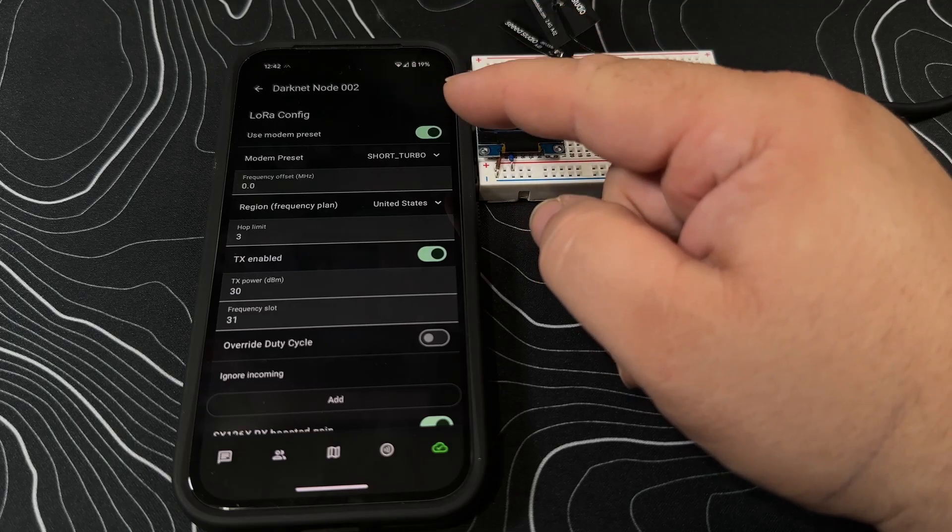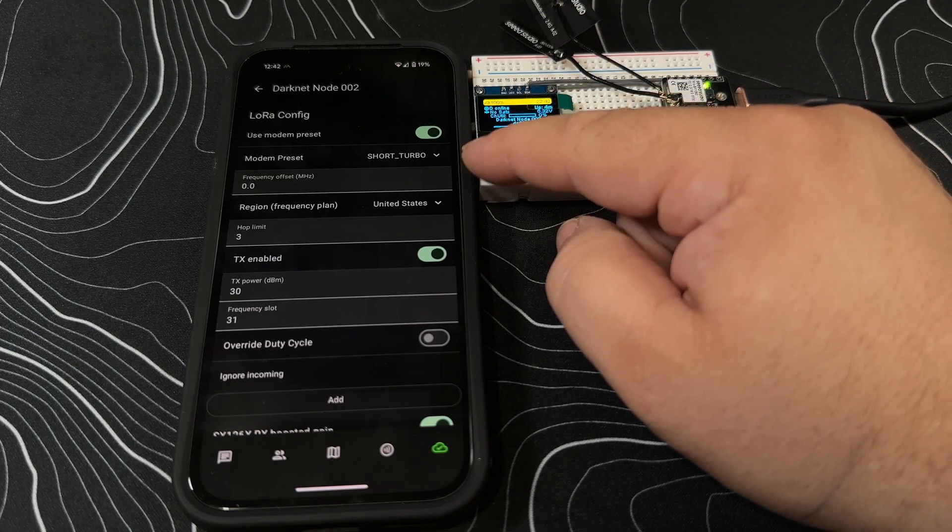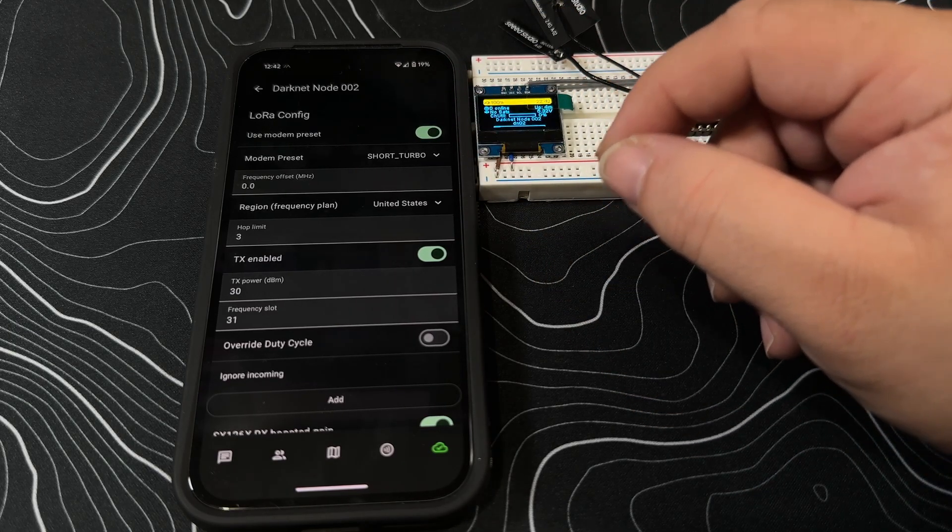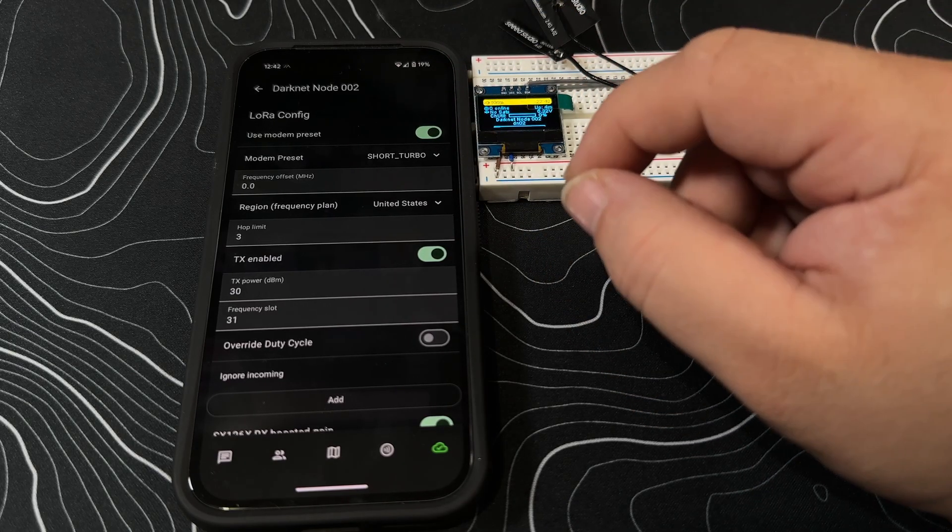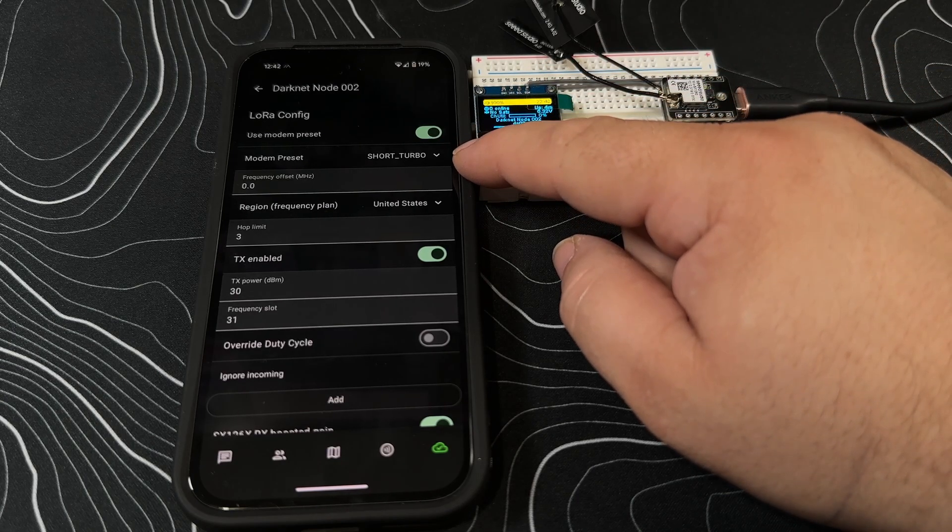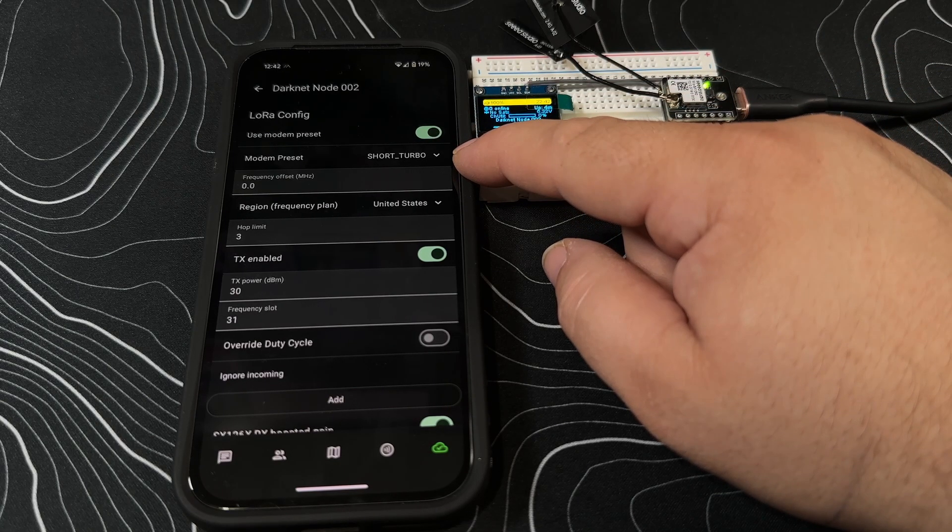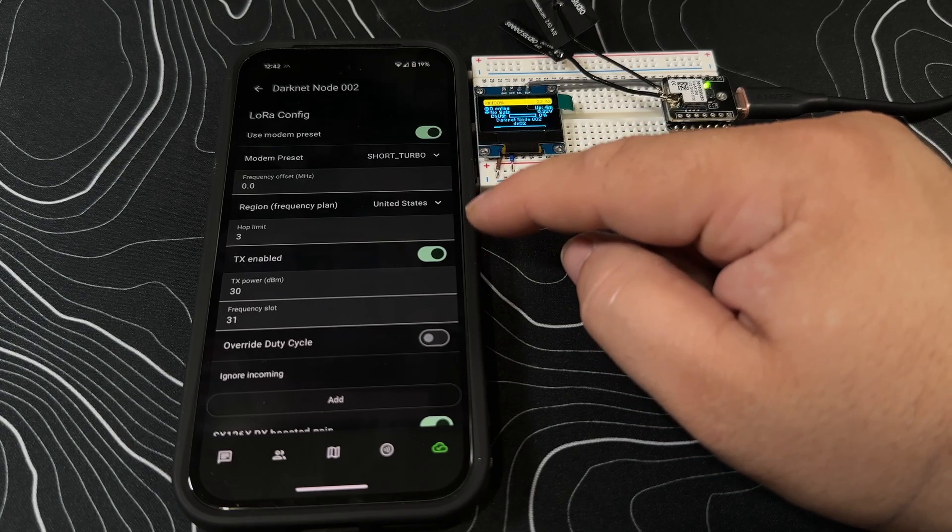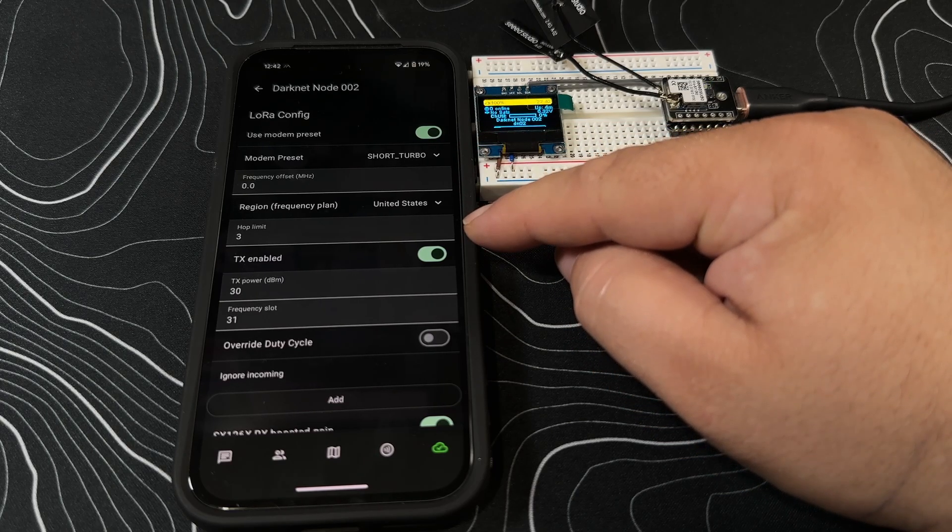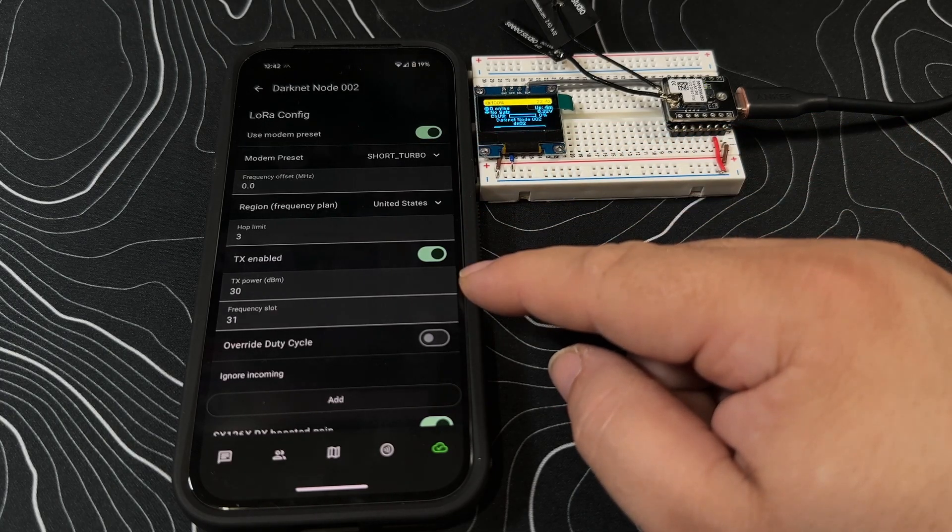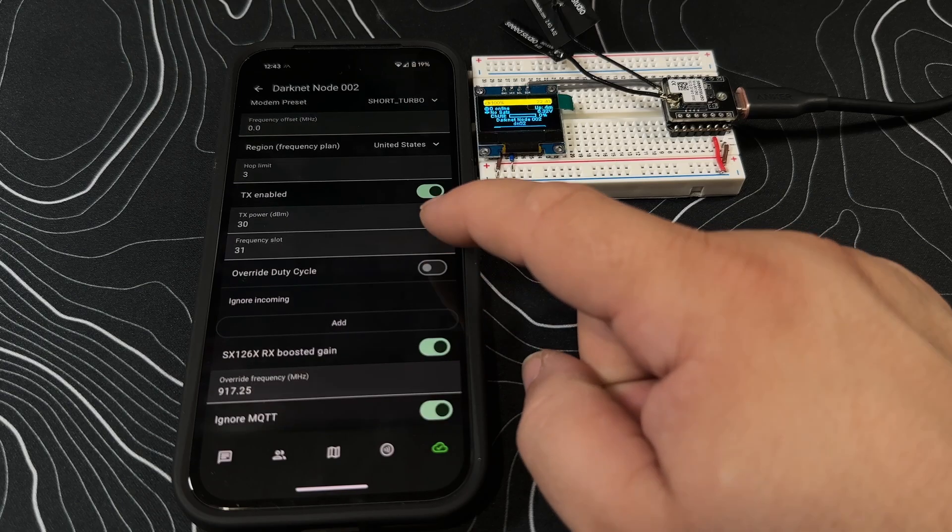LoRa - use modem presets, we're just going to use short turbo because this is part of the special settings that we're at Defcon for. We want to make sure that we can communicate quickly with each other since we're so close to each other in the same area. We're limiting it to three hops, power transmit is only set to 30.